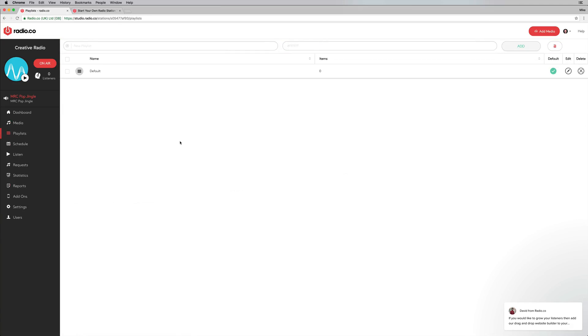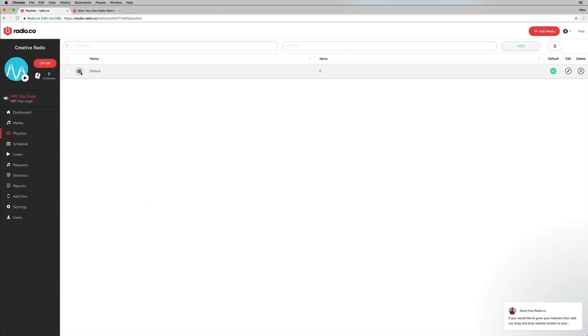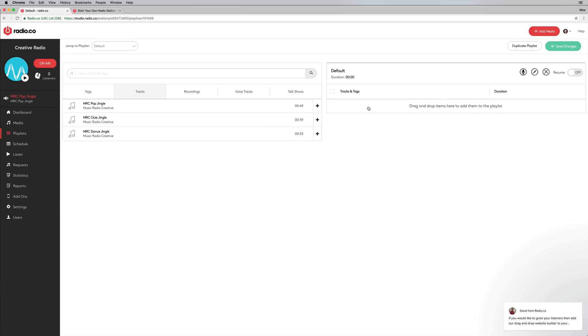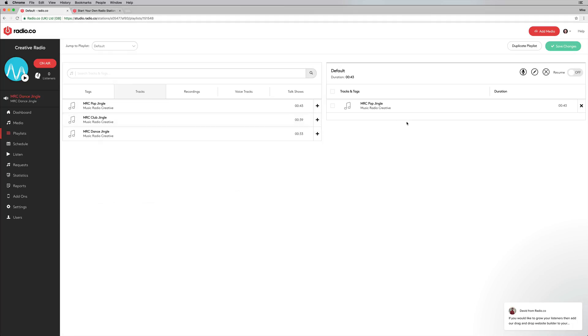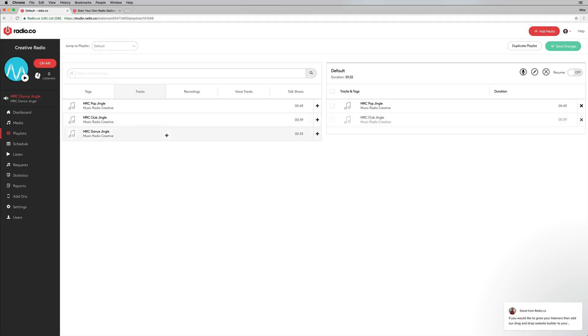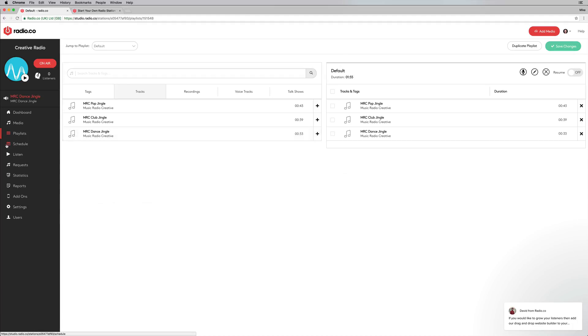And then you can go in and create playlists out of everything you've got. So there's a default playlist here that I can go and I can drag and drop my audio, in this case jingles, but it could be music tracks or voice tracks, whatever you want in.